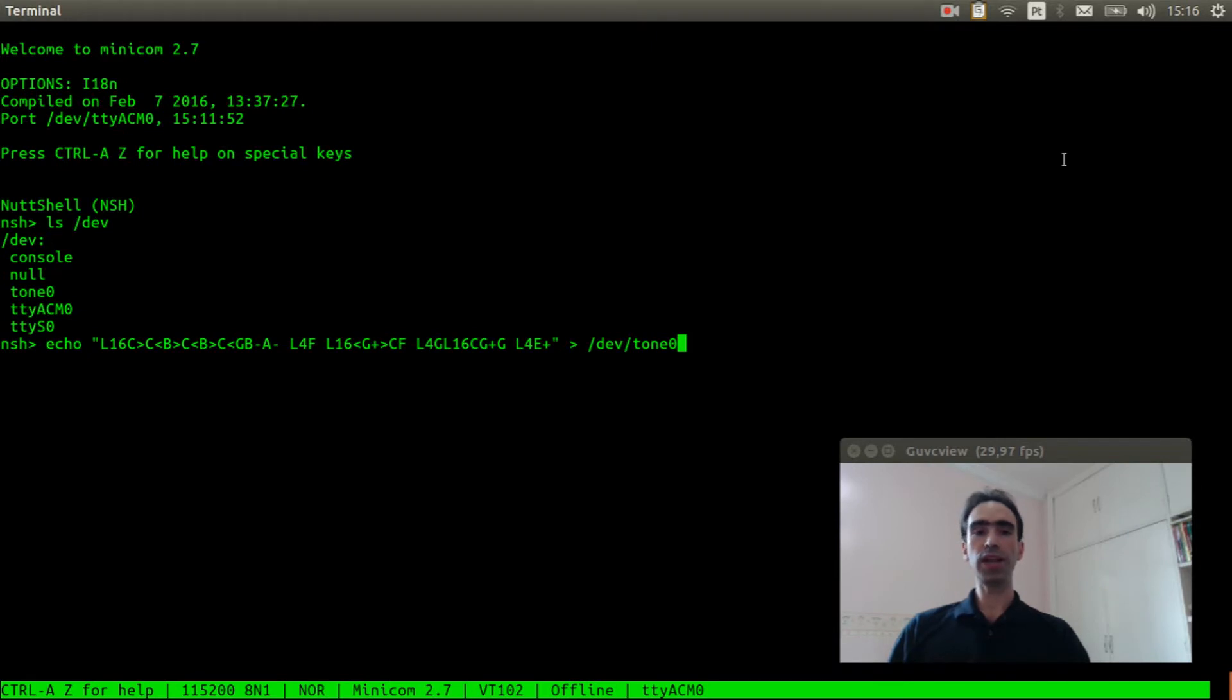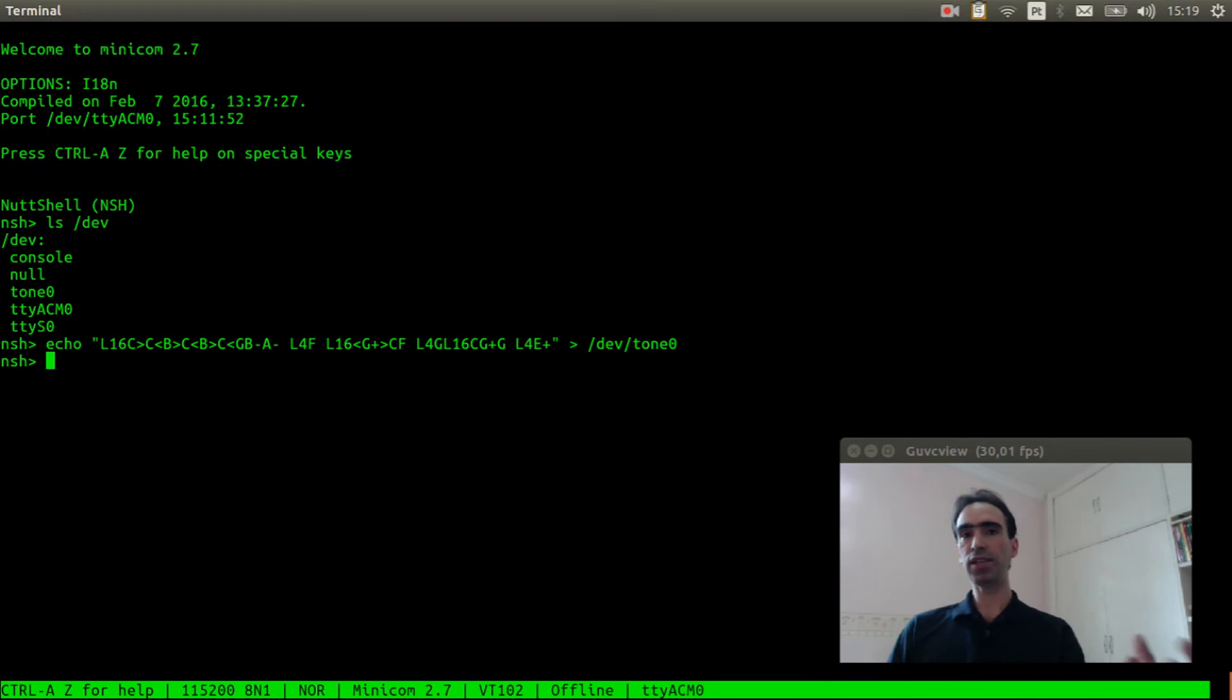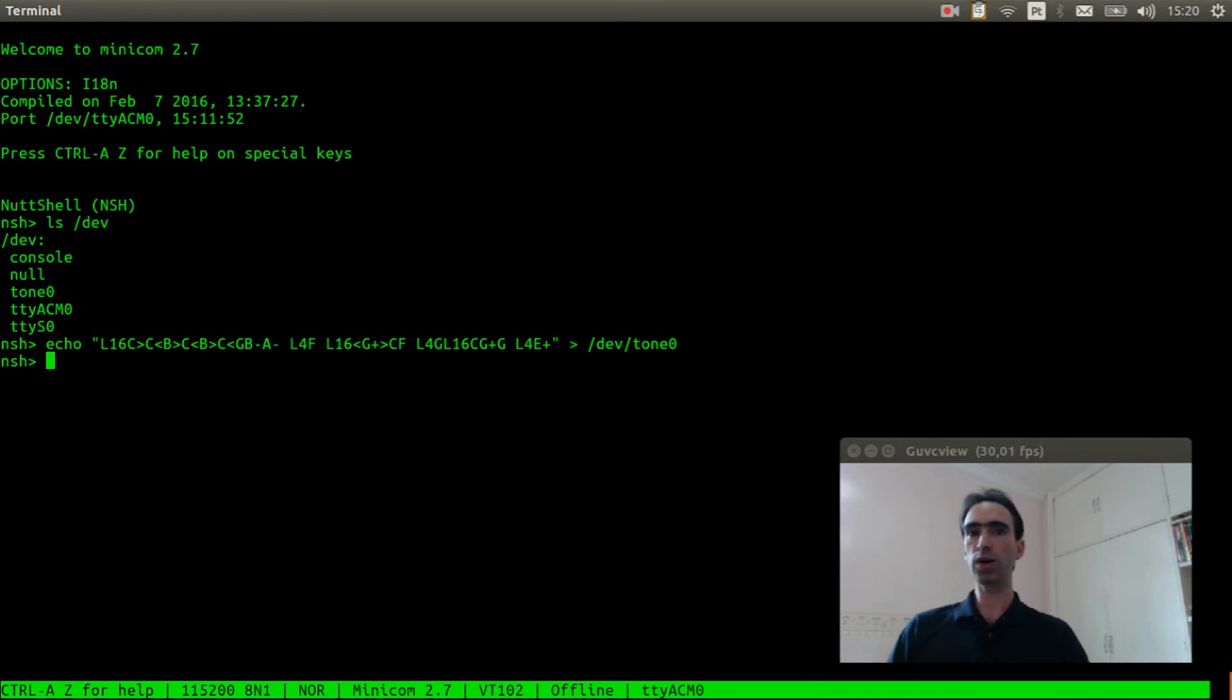This code will generate the Fur Elise melody. You can create an application to open this device and send other coded audio tones and use it to interact with the user and so on. I hope you had enjoyed this video tutorial.